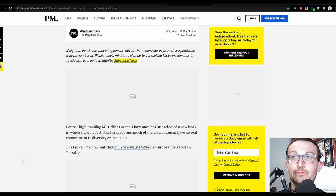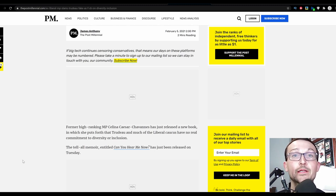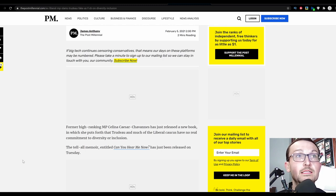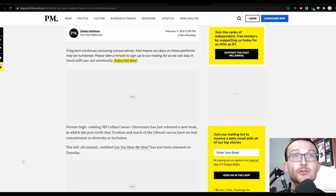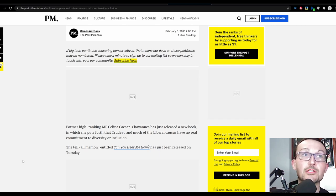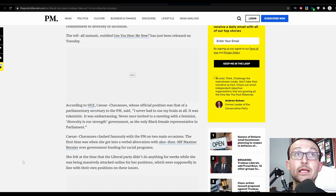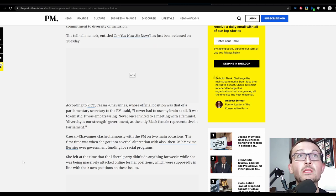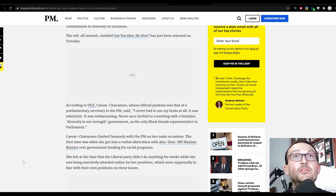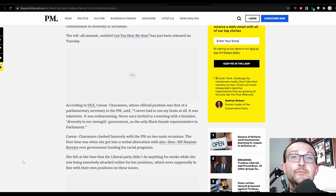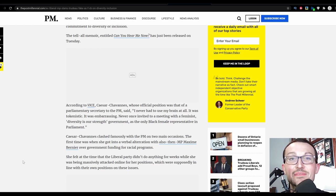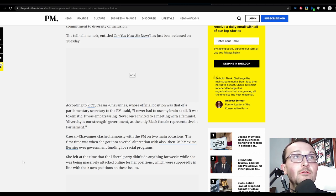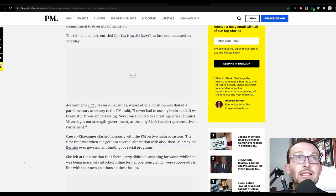And I thought that I really held a bunch of shared beliefs with Justin Trudeau. The tell-all memoir entitled Can You Hear Me Now? I didn't even know that you had this anyways. Has just been released on Tuesday. According to Vice, Cesar-Chavannes, whose official position was that of a parliamentary secretary to the PM. He gives equal opportunity to females, he lets them be his secretary. It was tokenistic, it was embarrassing.